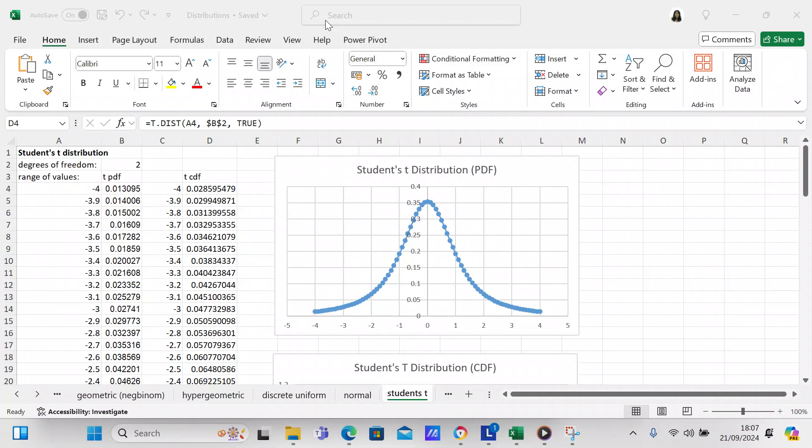Good evening, my YouTube viewers. It's Crystal here, and I wanted to make you another video on how to create a statistical function in Excel. In this particular video, we're going to be talking about the Student's t distribution, which we are going to create in Excel.